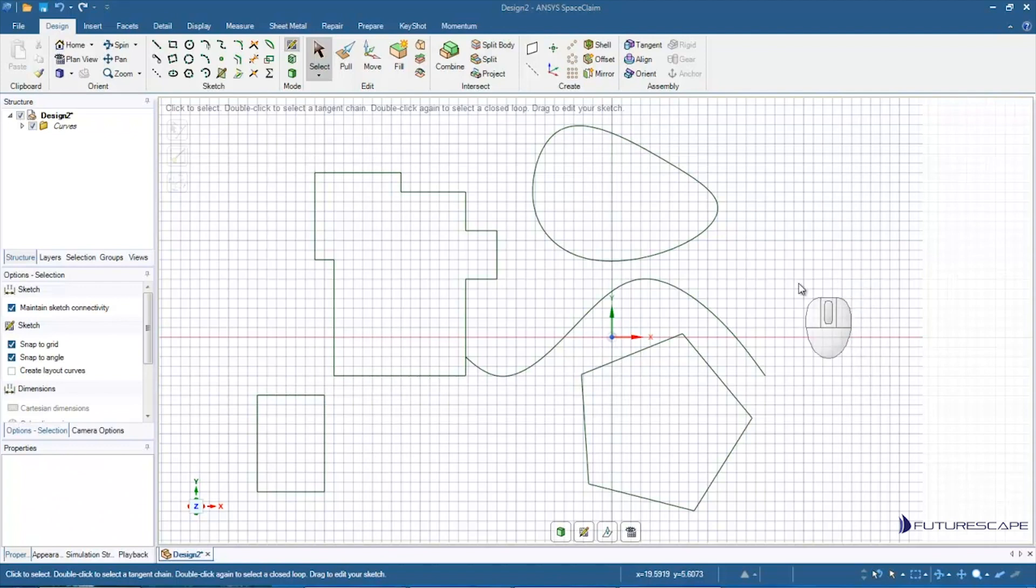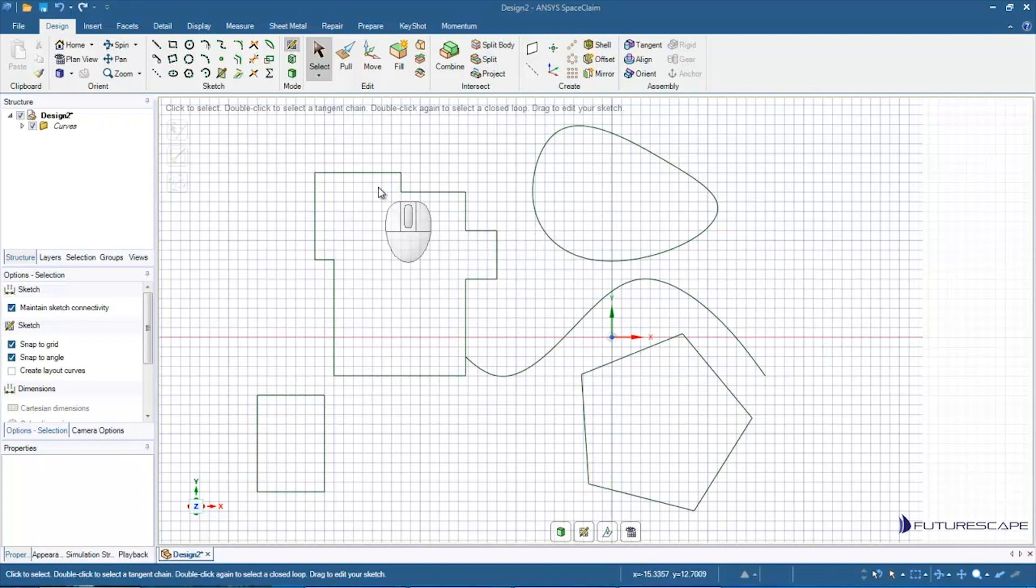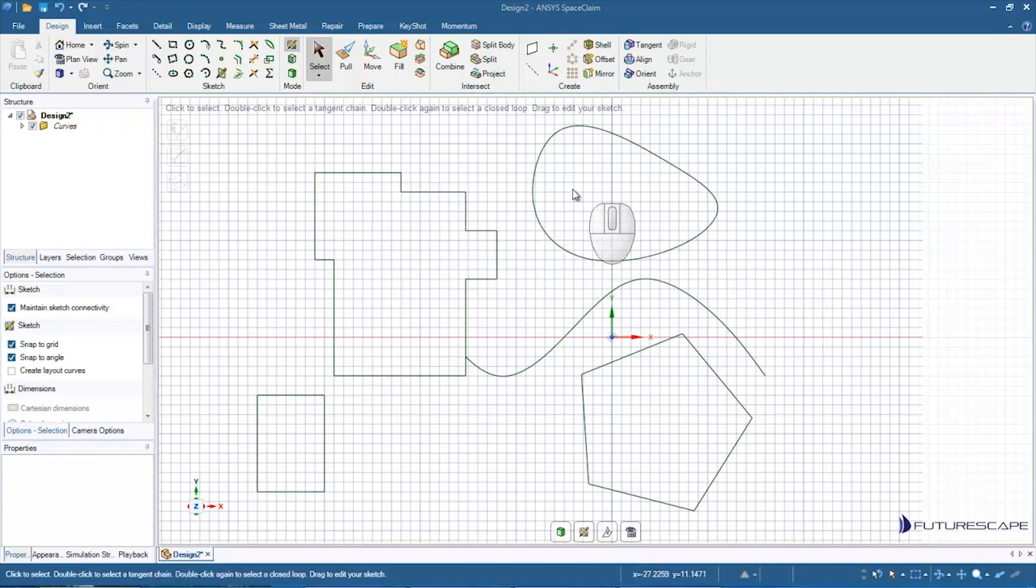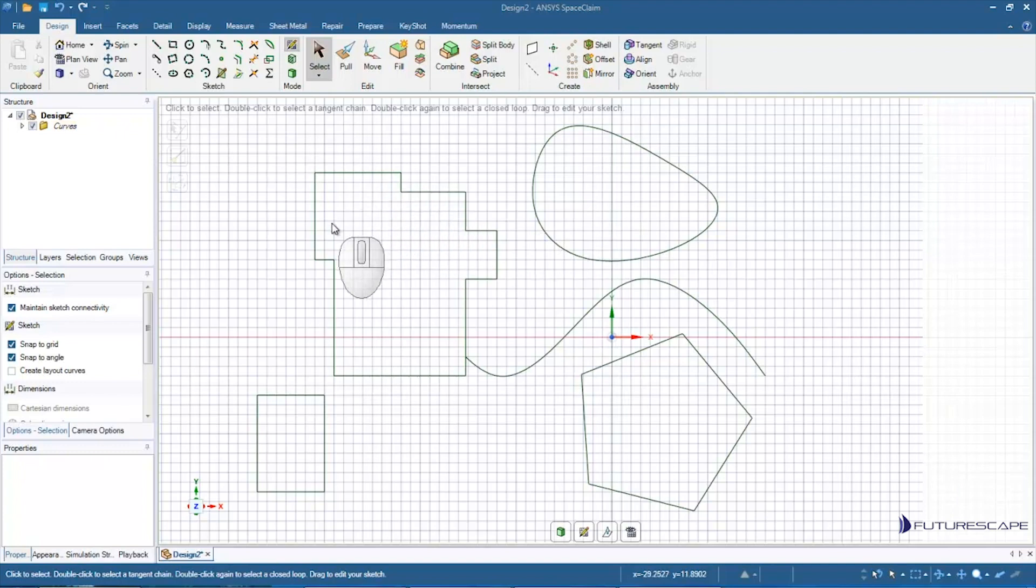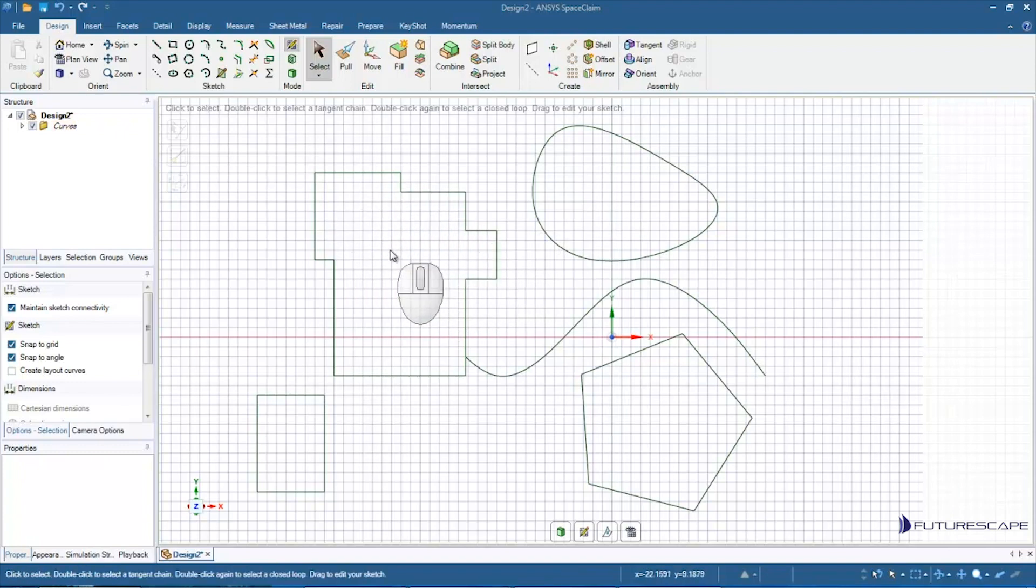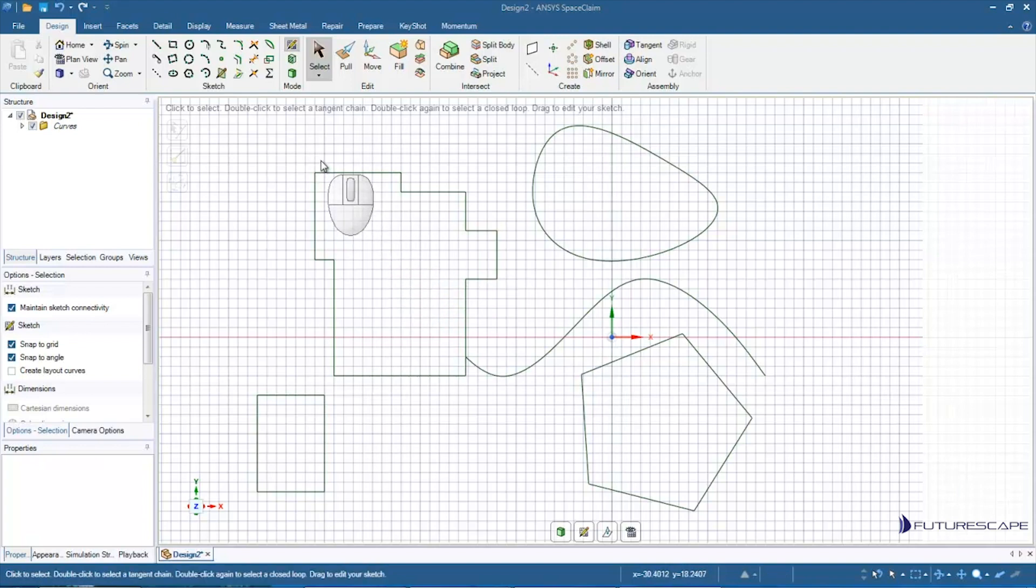Hello and welcome to this tutorial on saving and loading in SpaceClaim. In the last tutorial I did a lot of work on this sketch, removed a lot of lines and whatnot, so now I want to save my hard work. What I do, just like with many Windows programs, is go up to File and Save.